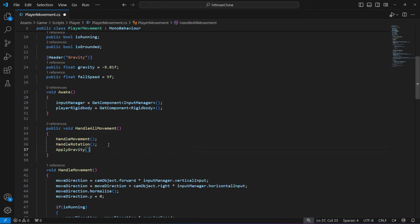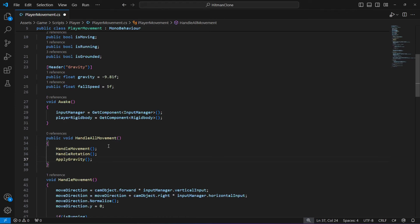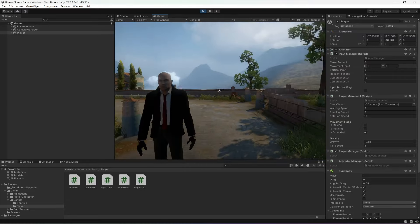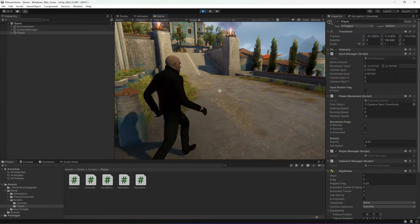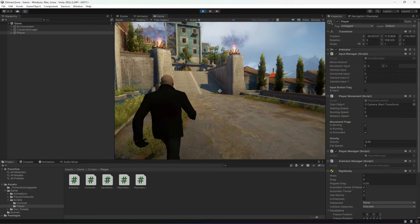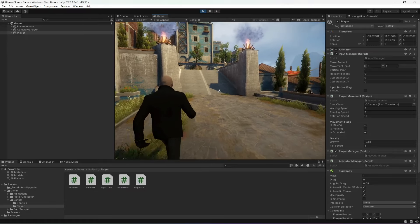Once you do this, scroll up and call the ApplyGravity method. That's it — now save the script and get back to the editor and play the game. You will notice the player is walking correctly.